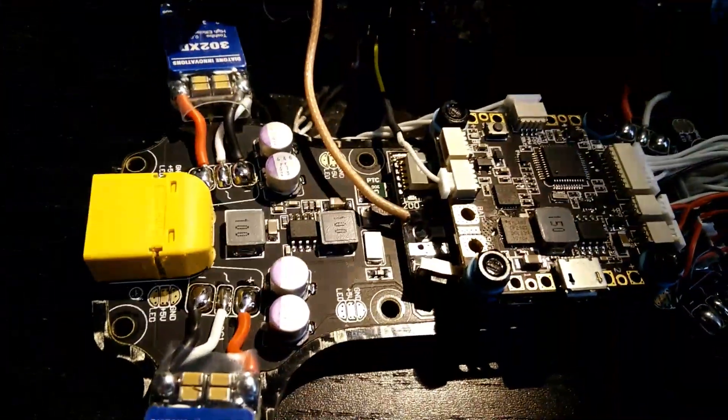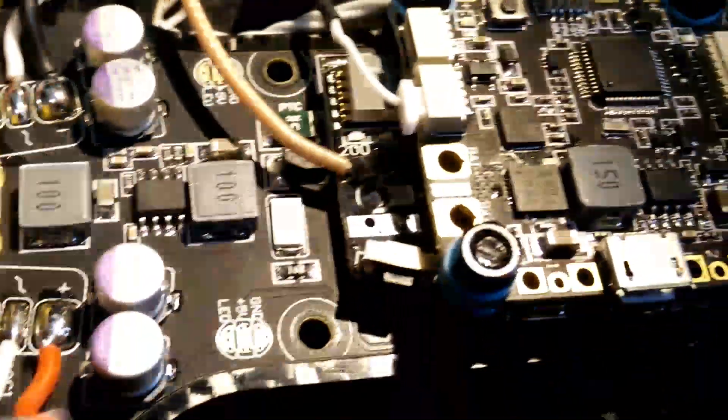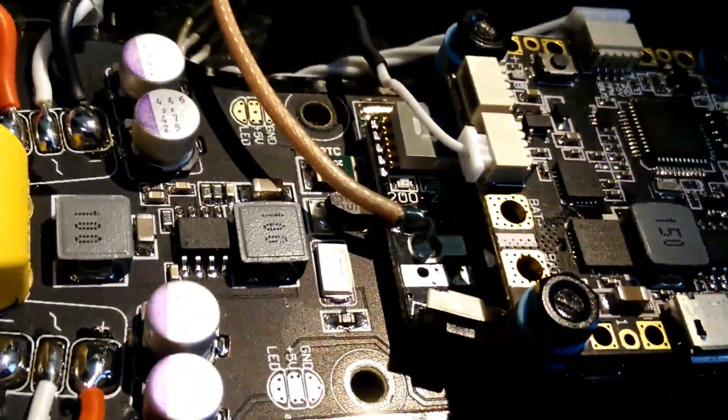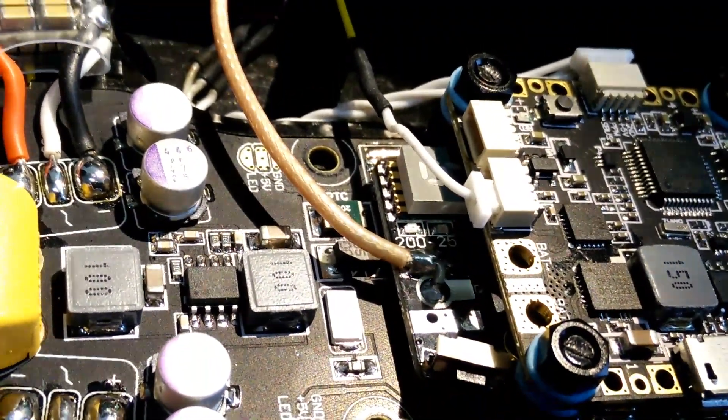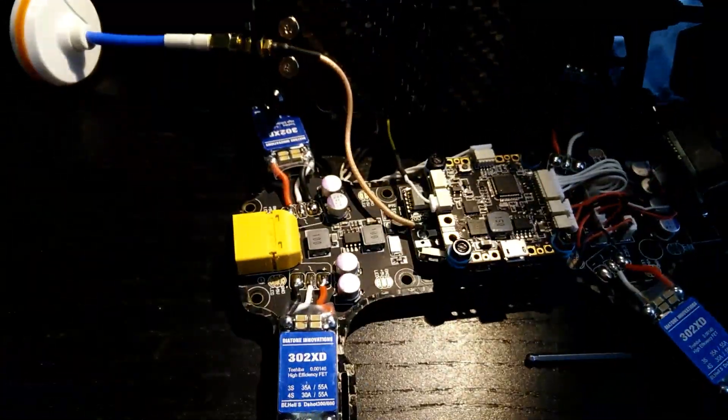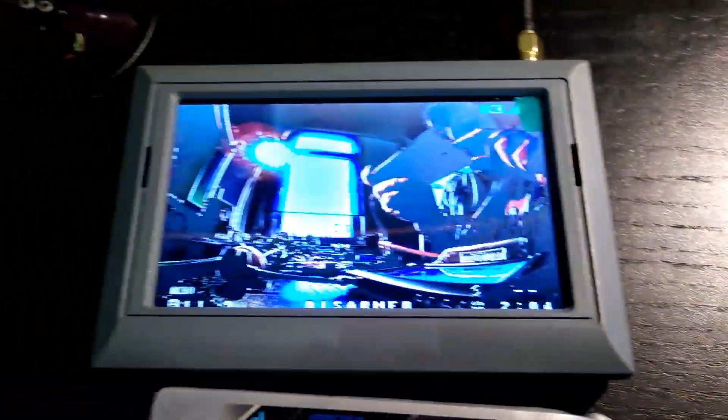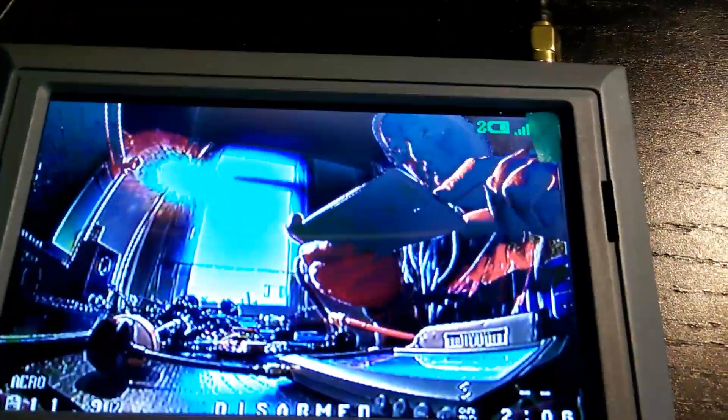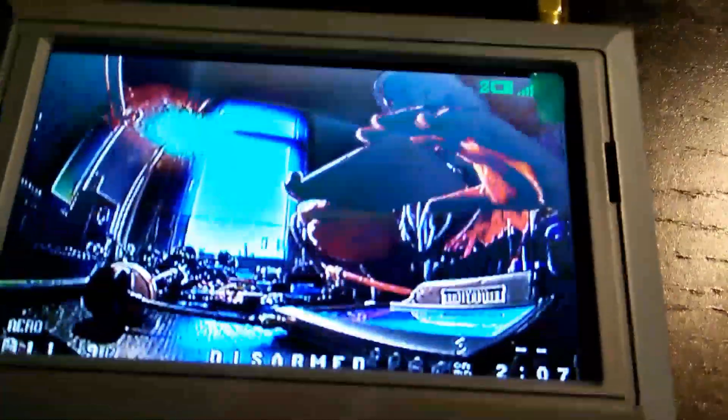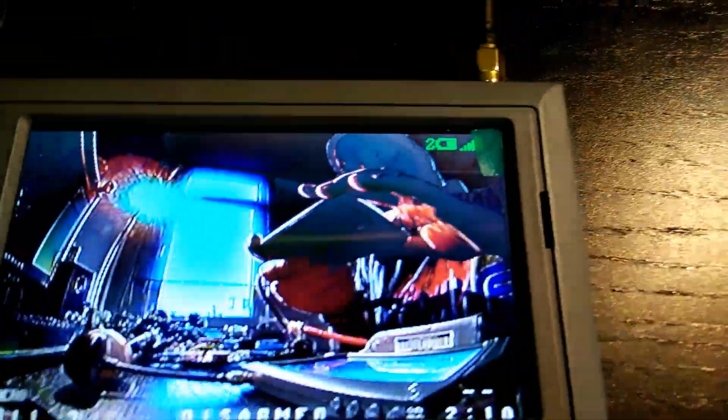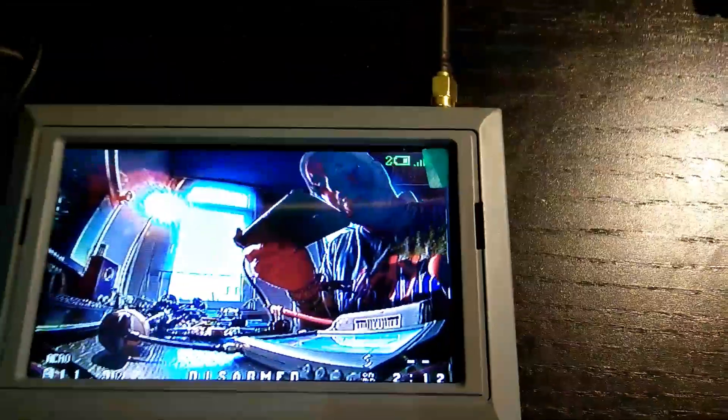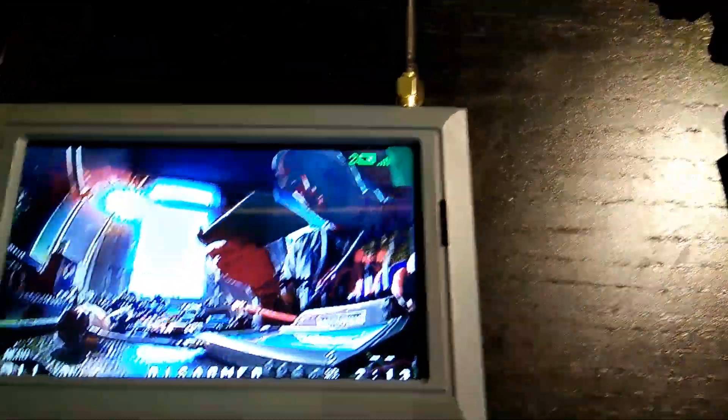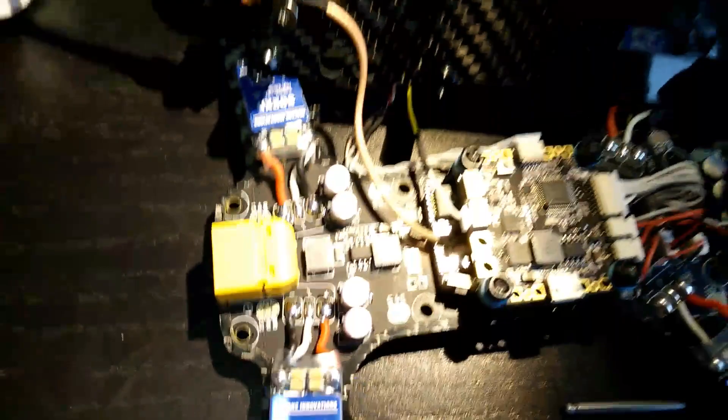All right. Checking. All good connected. I got a video transmitter over here. Just to see if it's working. Now I'm going to connect the battery.